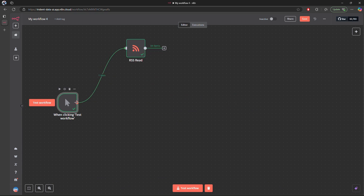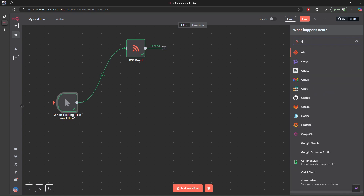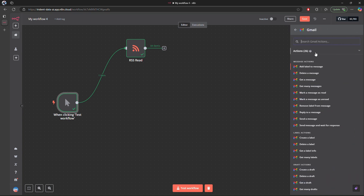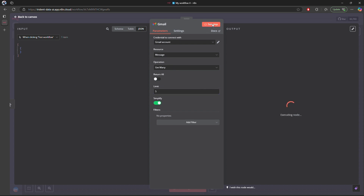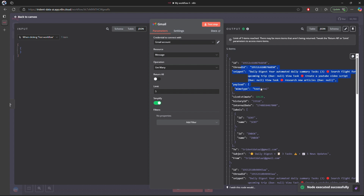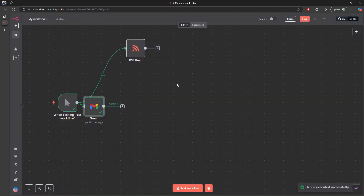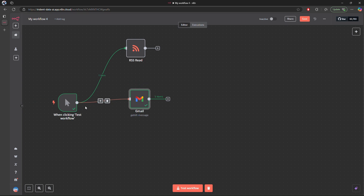Next, we'll add a Gmail node to fetch the latest emails from my account — set to 'Get Many' messages. I'm assuming you already know how to set up the Gmail account in n8n, but if you face any issues, drop me a comment and I'll also link some setup documents. The operation is 'Get Many', limit set to 5. We test it and we're able to fetch the latest emails successfully.